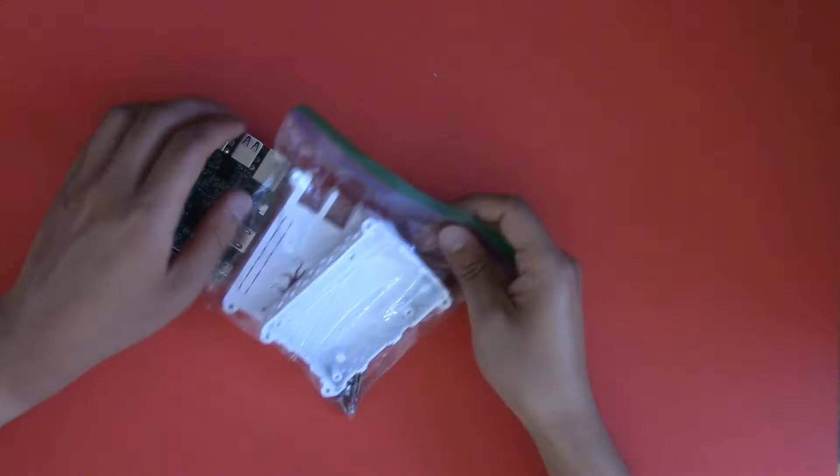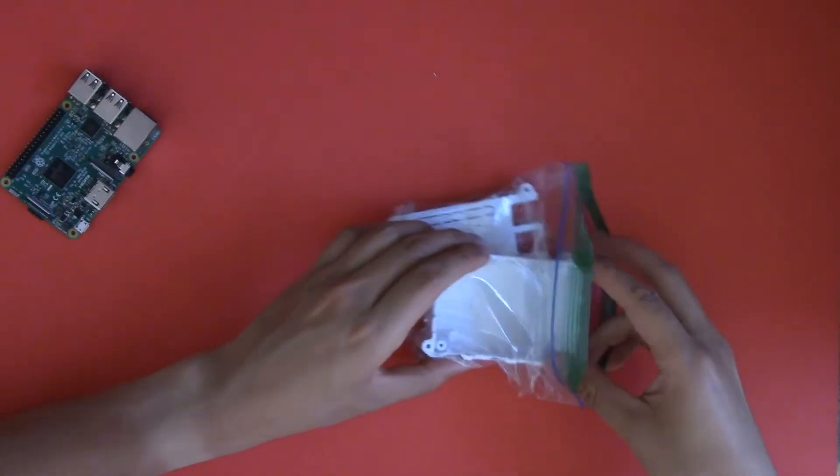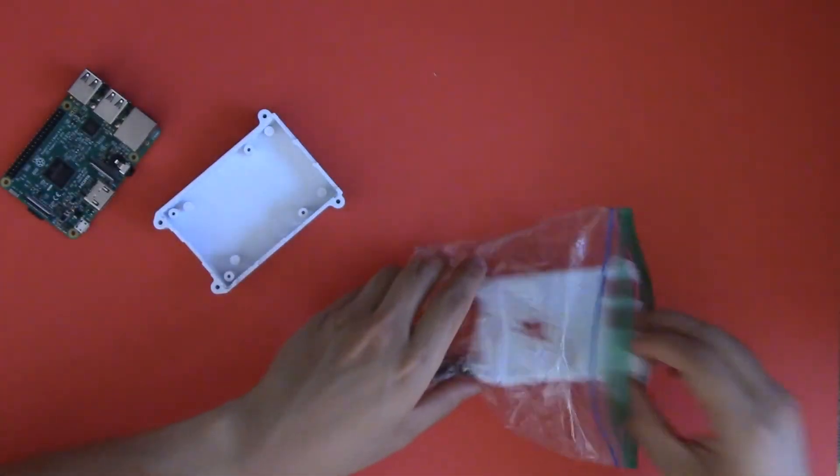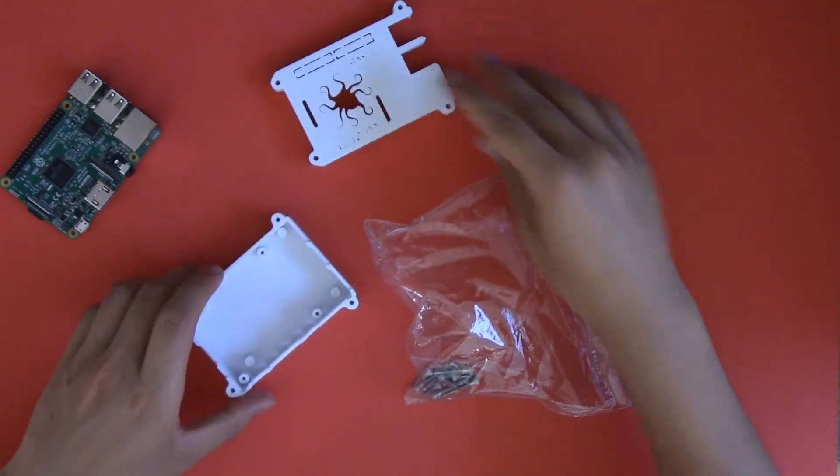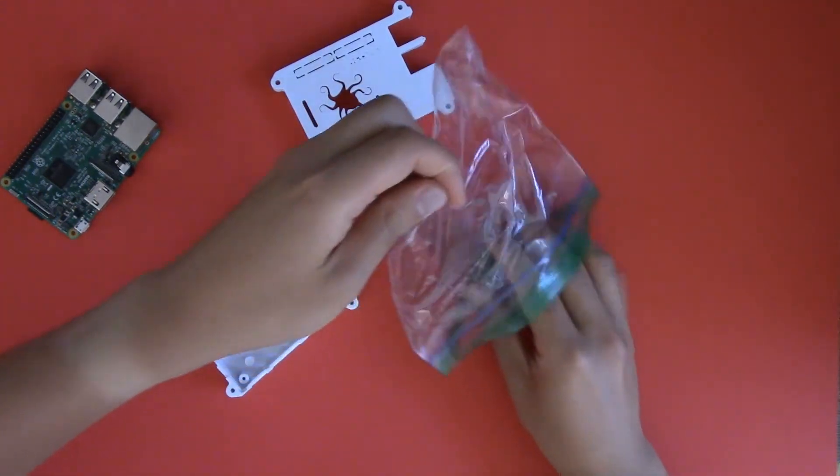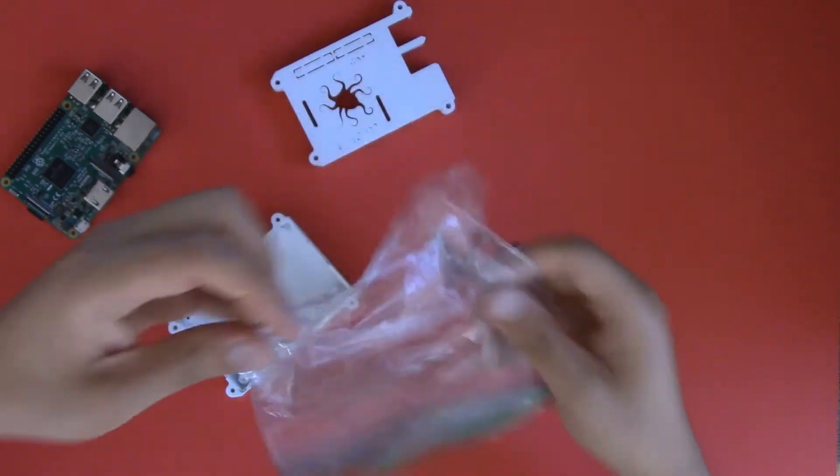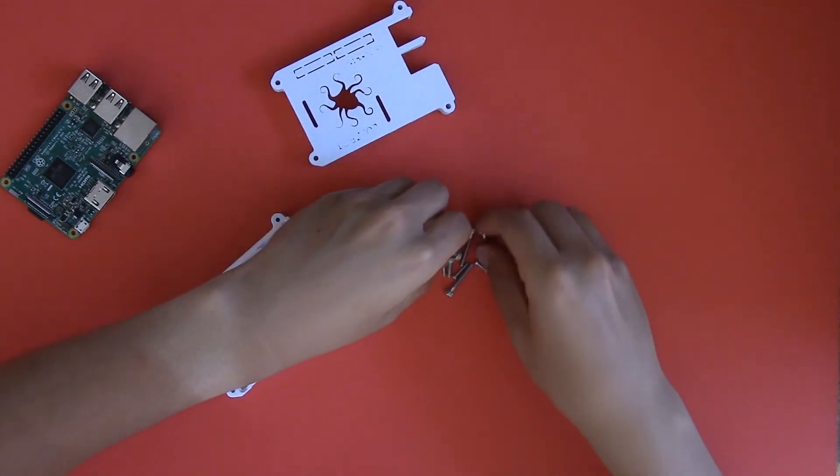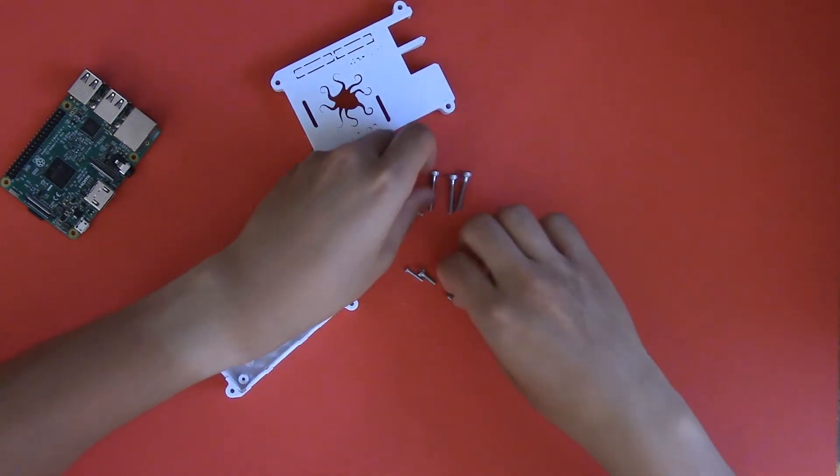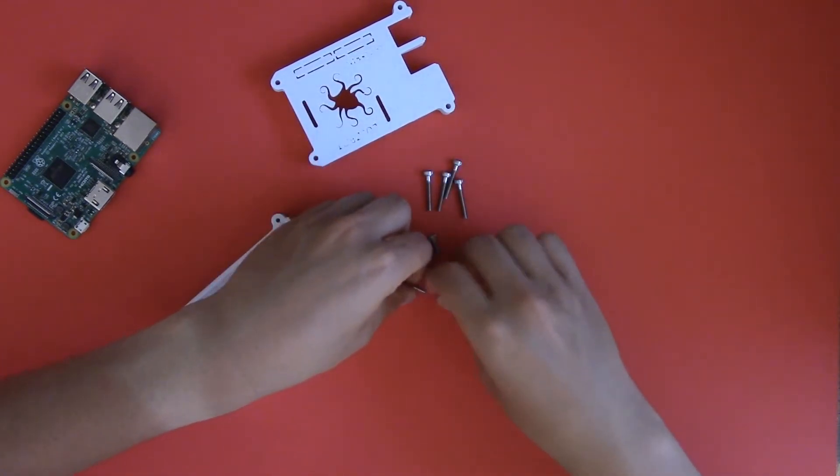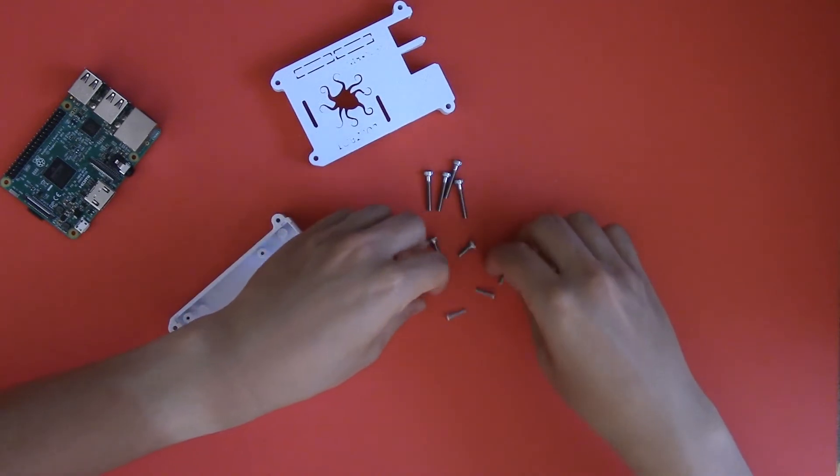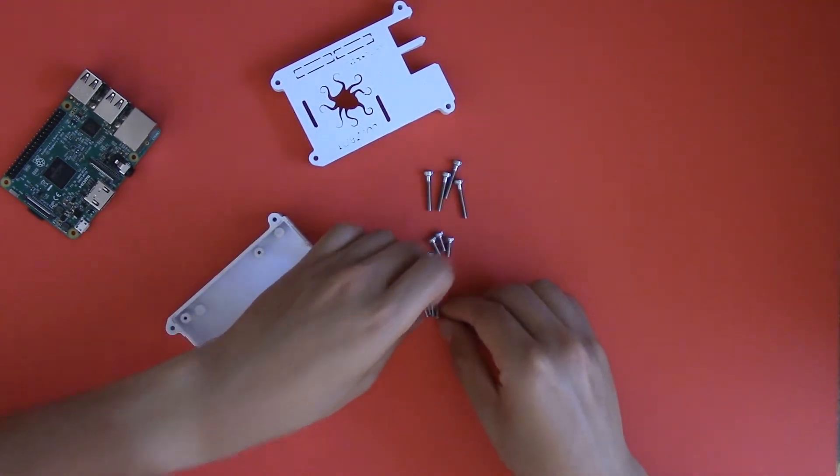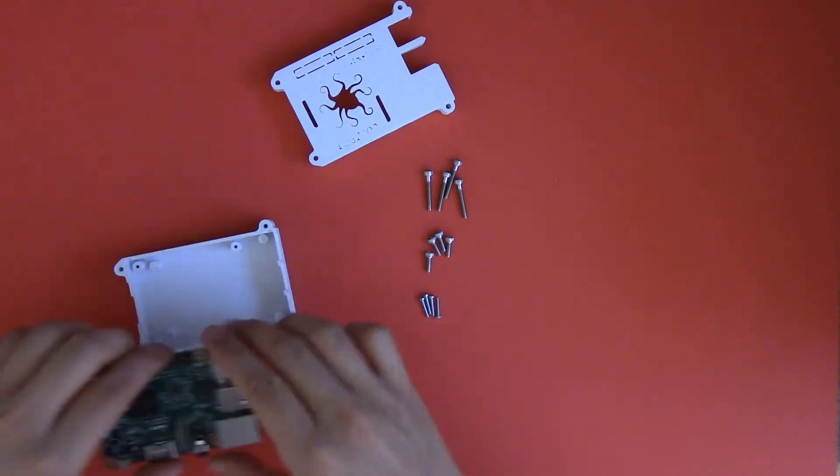Okay, so now we've got the bottom, the top, and a bunch of different screws, different sizes, three different sizes. Here are some longer 22mm, 3mm by 22mm, next up we've got 3mm by 10mm, and finally 2mm by 12mm.